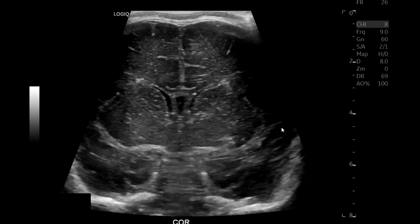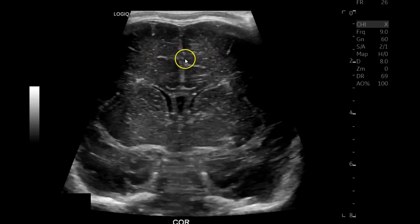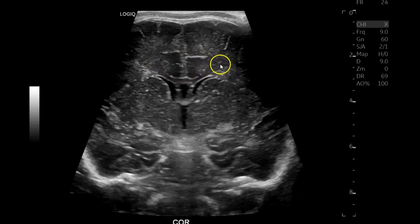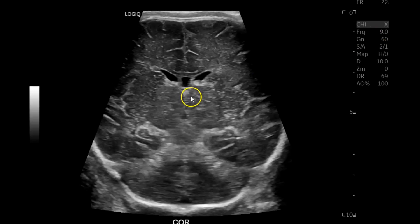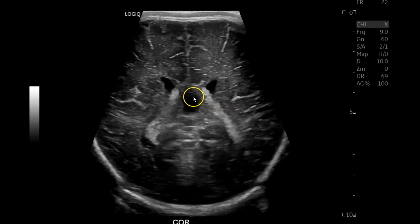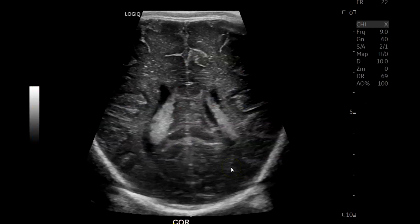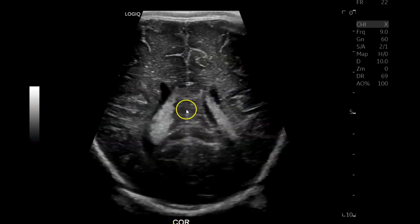Then I pretty much repeat everything with the new linear probe — the new nine. The old nine was a 9L; this is the L29, and I'm scanning at a frequency of nine. The images are just fantastic. I raise the TGCs a little bit — see that difference. Choroid plexuses are normal.